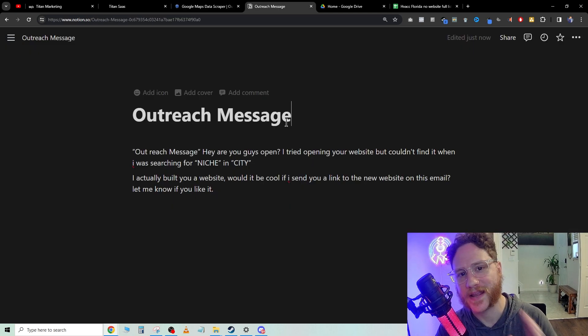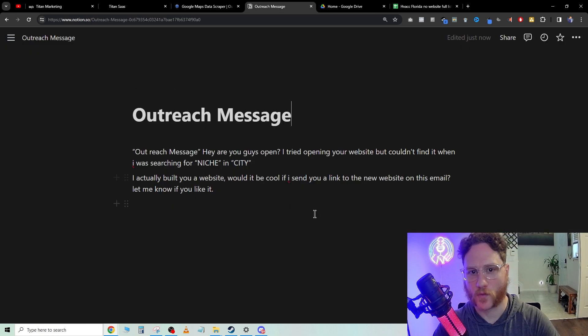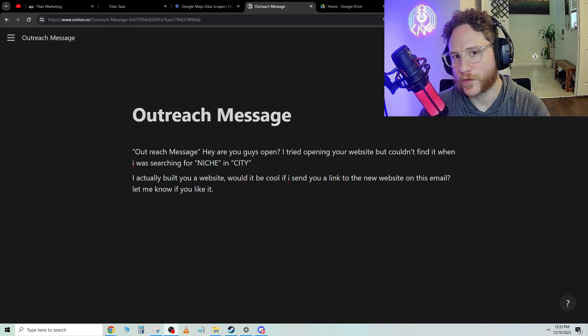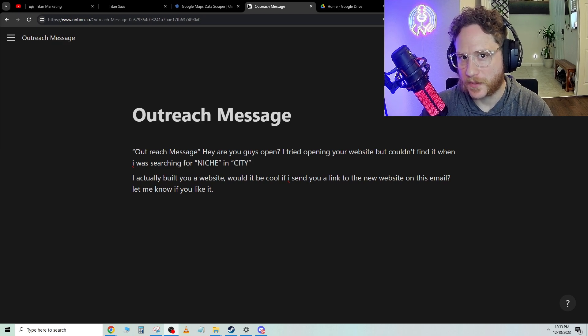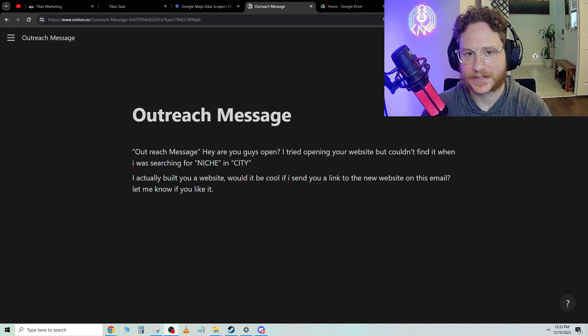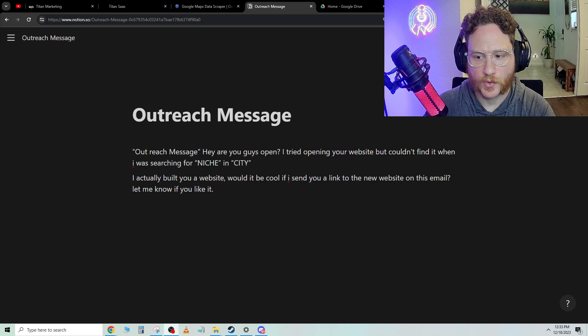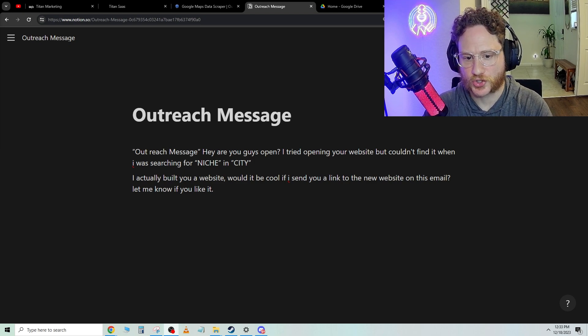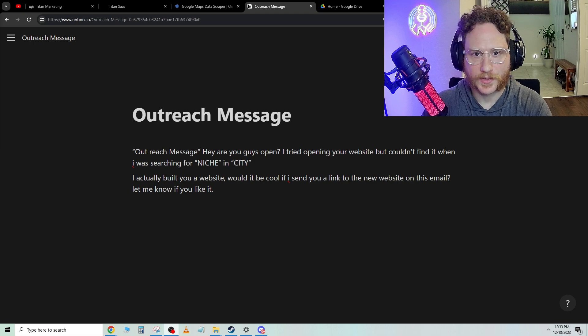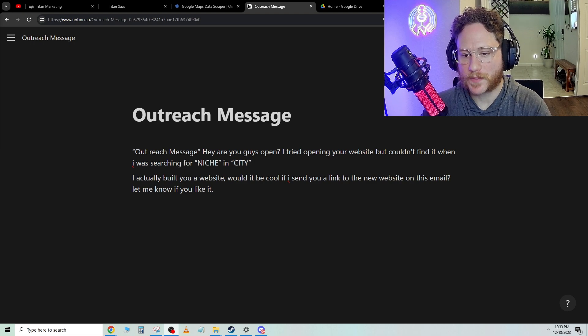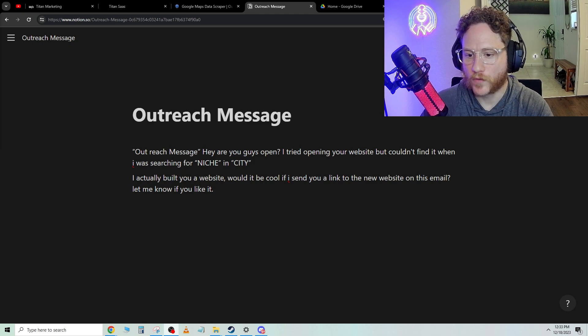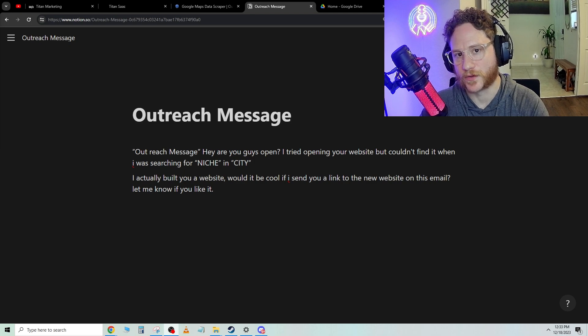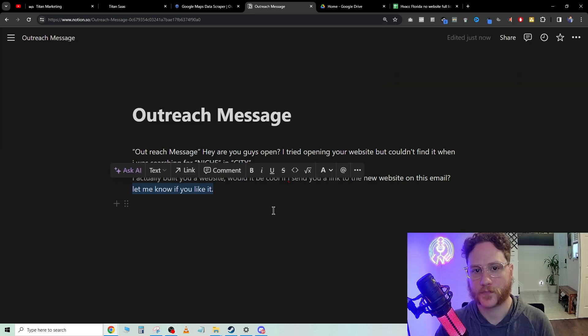Here's the message that you're going to use for this email. For the outreach email, what we're going to let them know is: hey, are you guys still open? I tried opening your website, but couldn't find it when I was searching for HVAC in West Palm Beach. I actually built you a website. Would it be cool if I sent you a link to the new website on this email? Let me know if you like it.